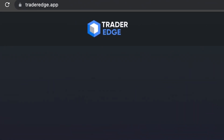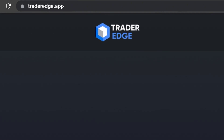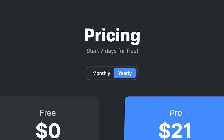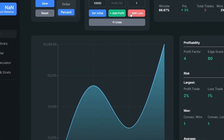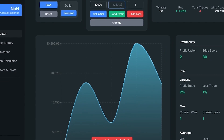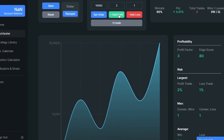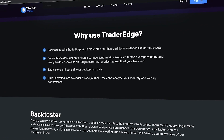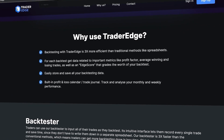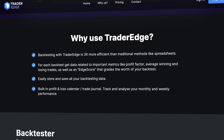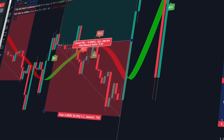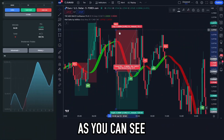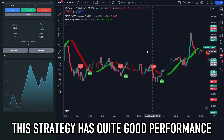To backtest this strategy, I am using Trader Edge. Click the link in the description below to access a 7-day free trial of Trader Edge. Trader Edge offers a backtesting service that enables traders to quickly record all their trades during the backtesting process. The advantage of Trader Edge that I appreciate is that backtesting with Trader Edge is three times more efficient than traditional methods such as spreadsheets. The video you are watching was recorded while I was backtesting this trading strategy, and as you can see, this strategy has quite good performance.